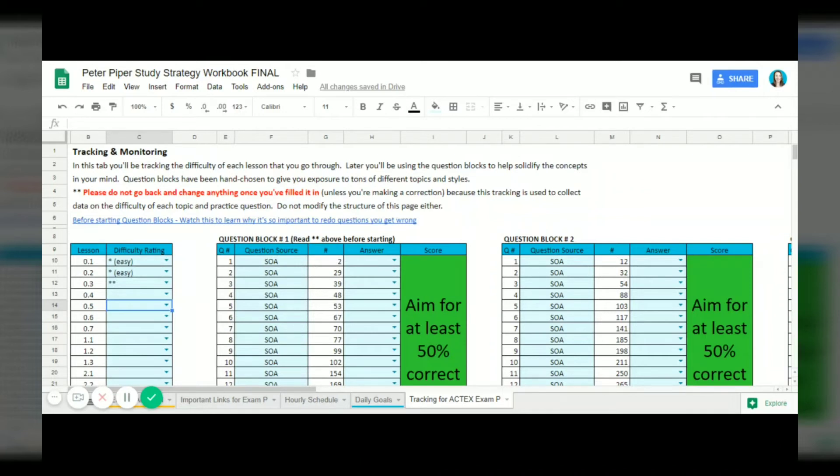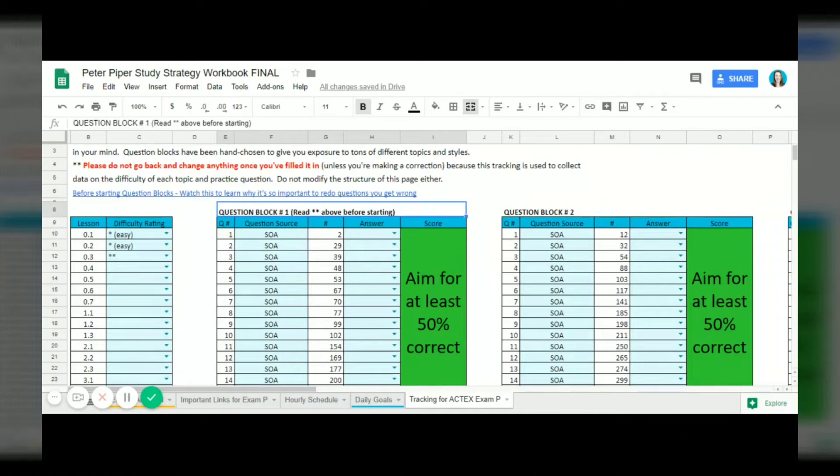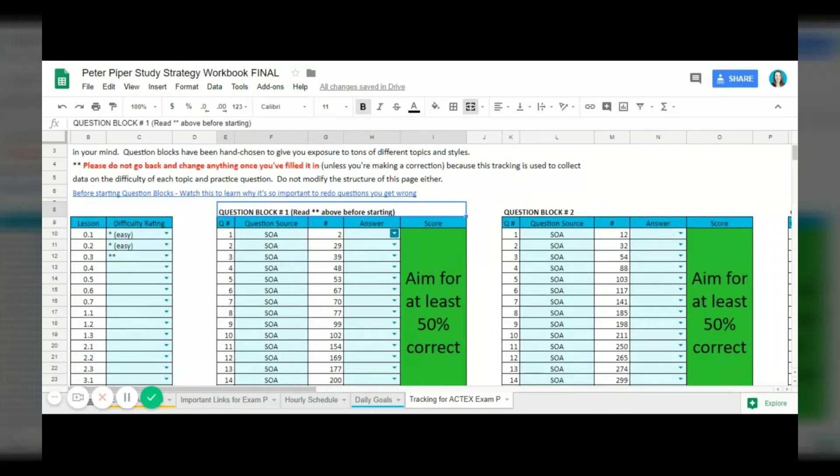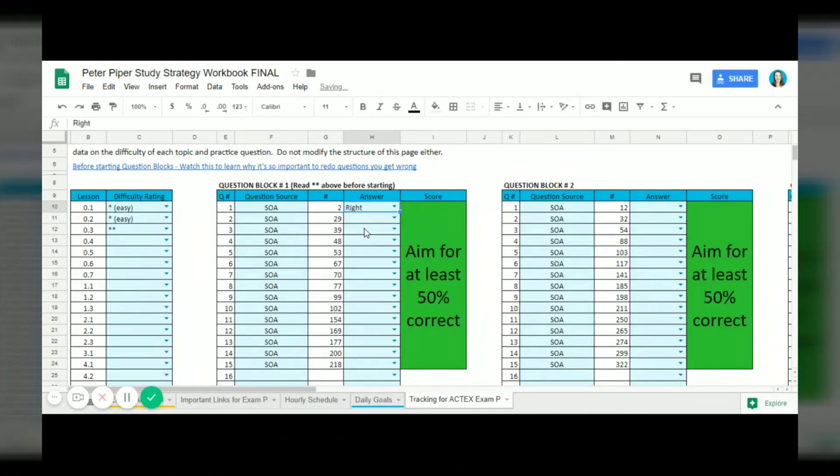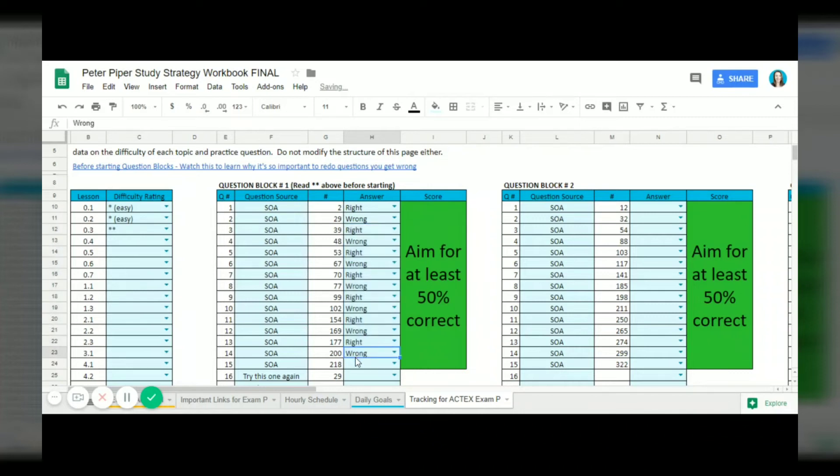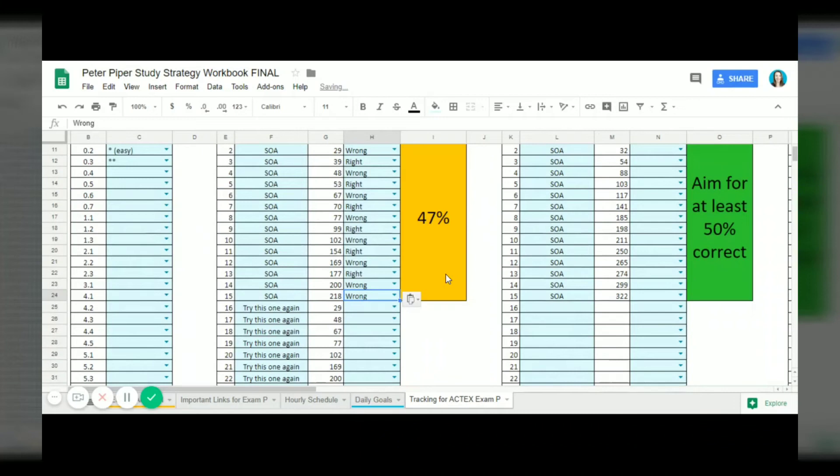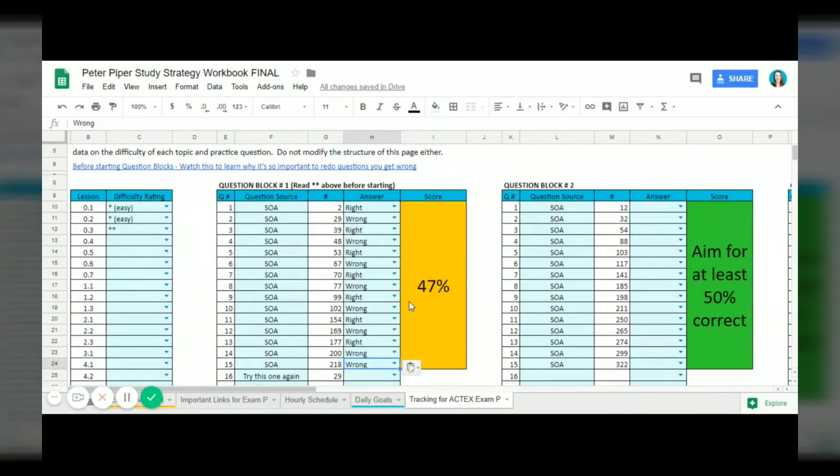Then we move on to practice questions and all this is broken out when you'll do these questions in your daily goals calendar. This is question block one. On some day in the calendar question block one will be assigned and he will do 15 practice problems. So for SOA question number two, if he gets it right he will mark right, and let's say he gets this one wrong. He scored 47% on this fictional block of questions.